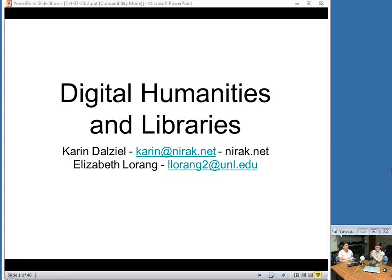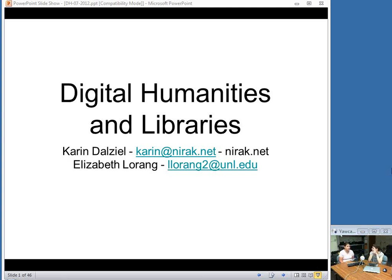I will let Elizabeth Loring introduce herself. My name is Liz Loring. I'm a research assistant professor in the Department of English at the University of Nebraska. In the center, I manage two digital projects: the Walt Whitman Archive, which is an electronic scholarly edition of Walt Whitman's works, and Civil War Washington, a digital place-based study of the nation's capital during the Civil War.